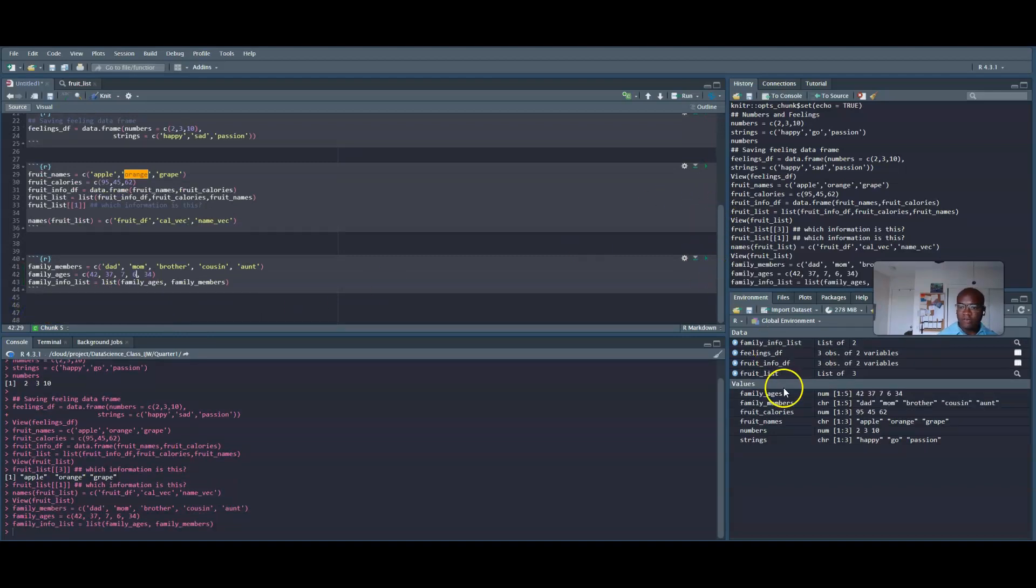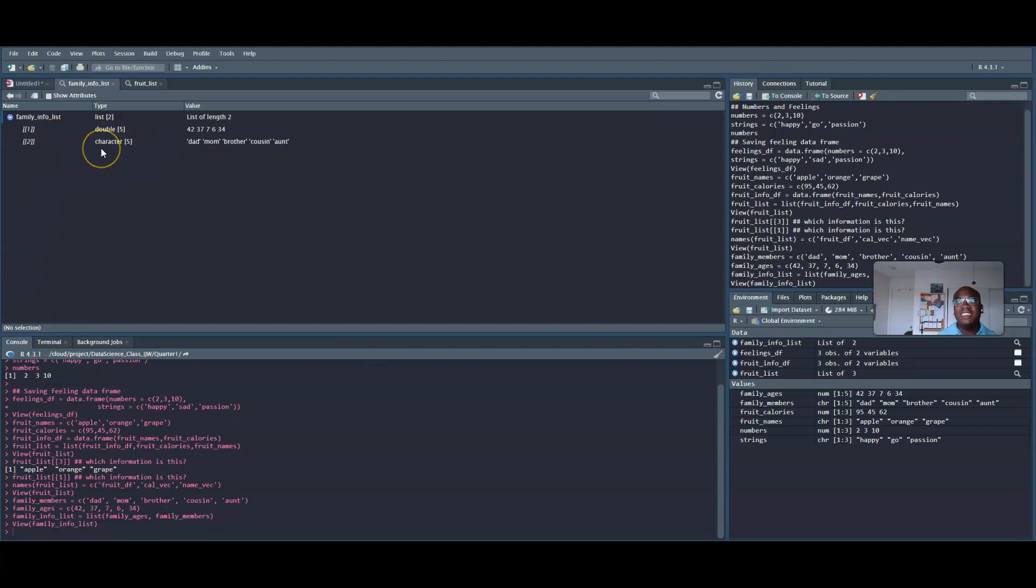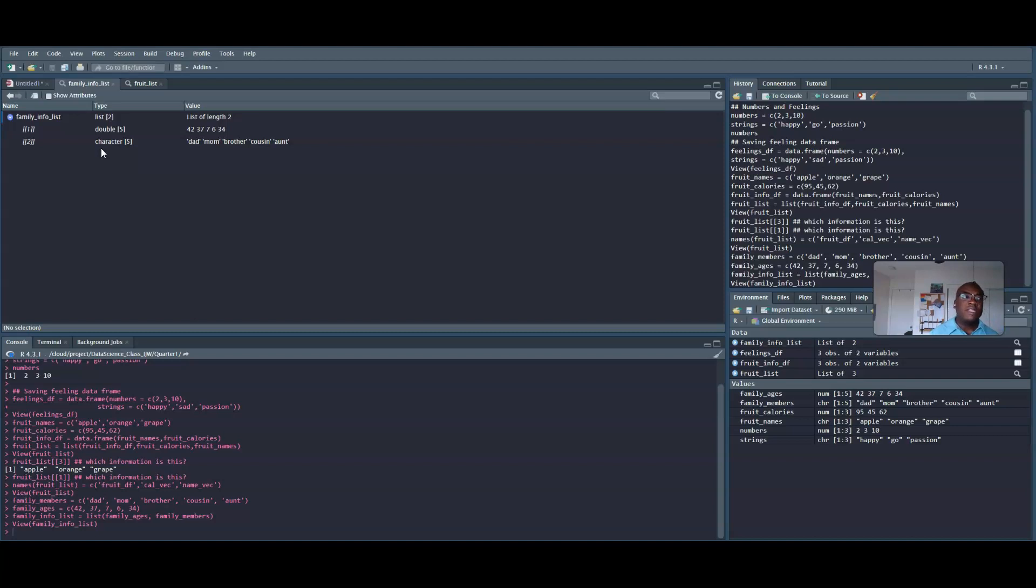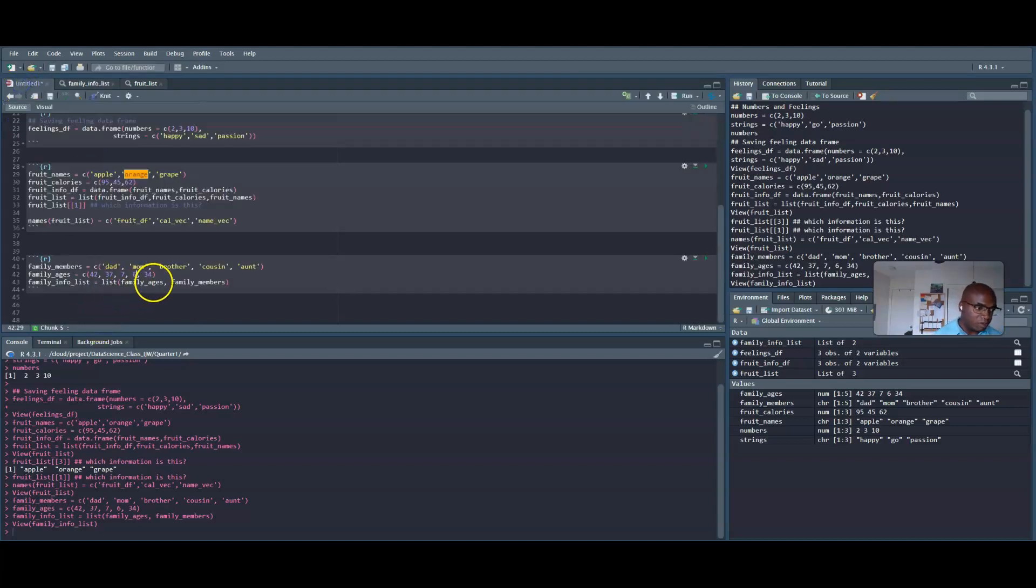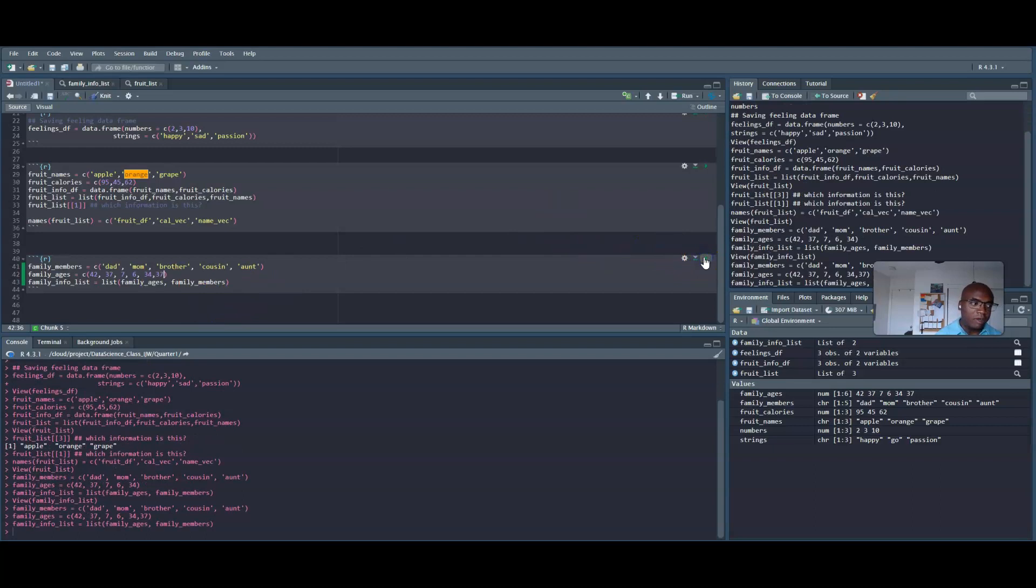So family_info_list. Okay, it just stores it together. And the thing that was nice about this, can anyone guess what's good about this now compared to the data frame? The thing is in this situation now they don't have to be the same length. Okay, so let me just give you an example. Let's say I add 37 for an additional person. I'm not going to get an error.